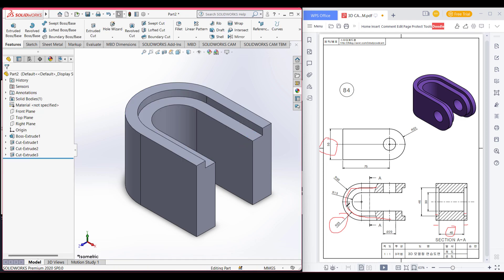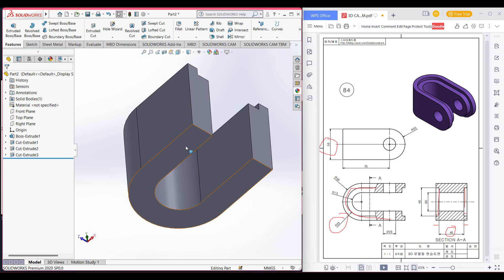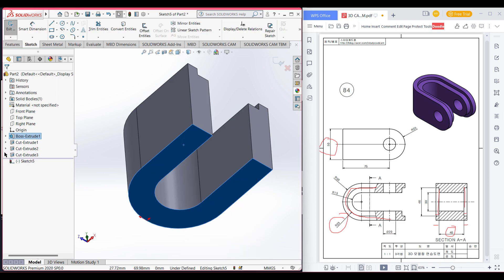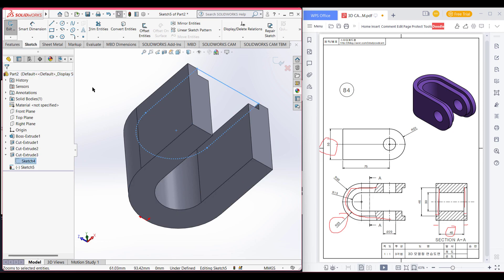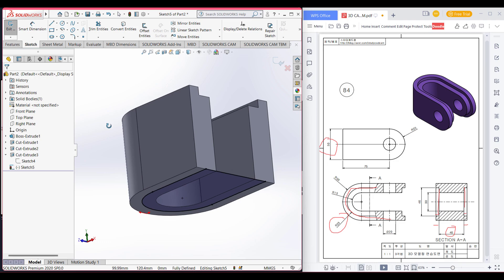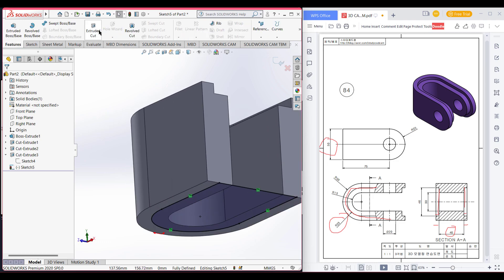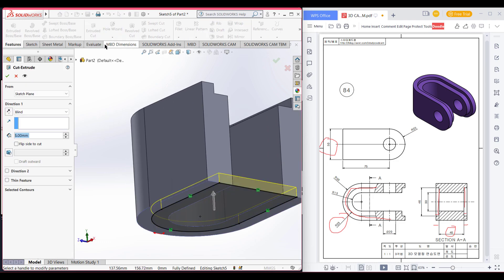Since we have this cut on both sides, we will draw the other side as well. Select sketch, then select the sketch we drew previously and convert entities. Now we have our shape. Go to Features, Extrude Cut, dimension it to 5, and press OK.